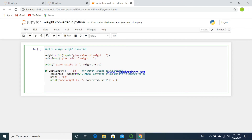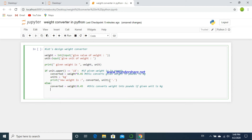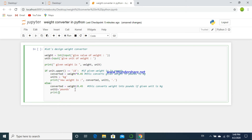Then we print the new weight — the converted value and unit — which will display the converted value of weight and the unit. If the given unit is not in lb or pounds, that means if it is in kg, then we have to convert it to pounds. For this conversion, the converted value will be the given weight divided by 0.45, which converts weight into pounds if the given unit is kg. So if the given unit is kg, we use this condition, and the converted unit will be pounds.